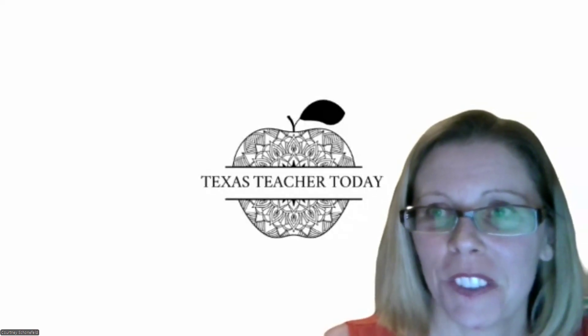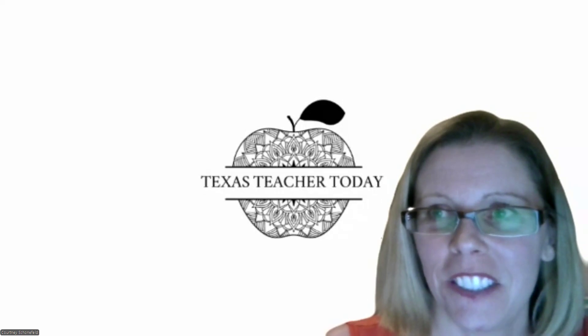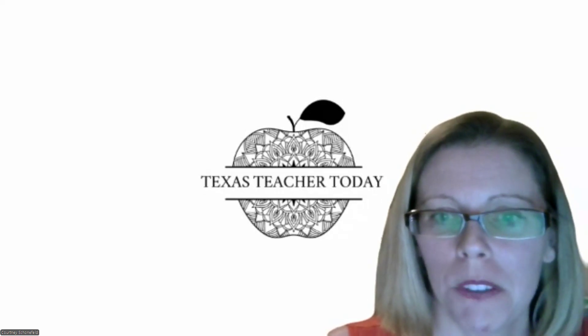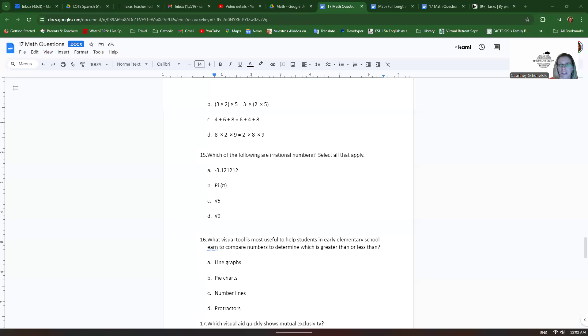Hi, everyone. This is Courtney with Texas Teacher Today. I have a couple more math questions for you today.